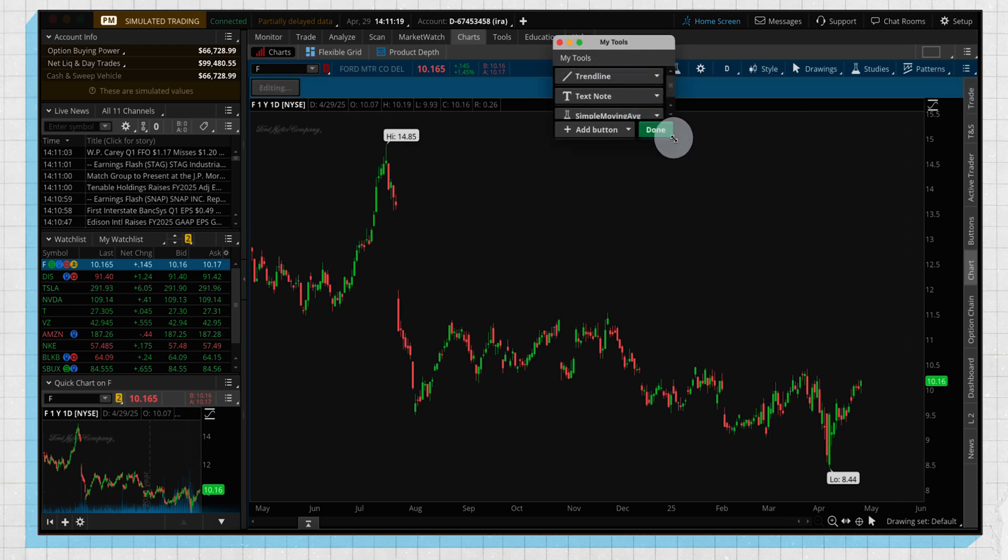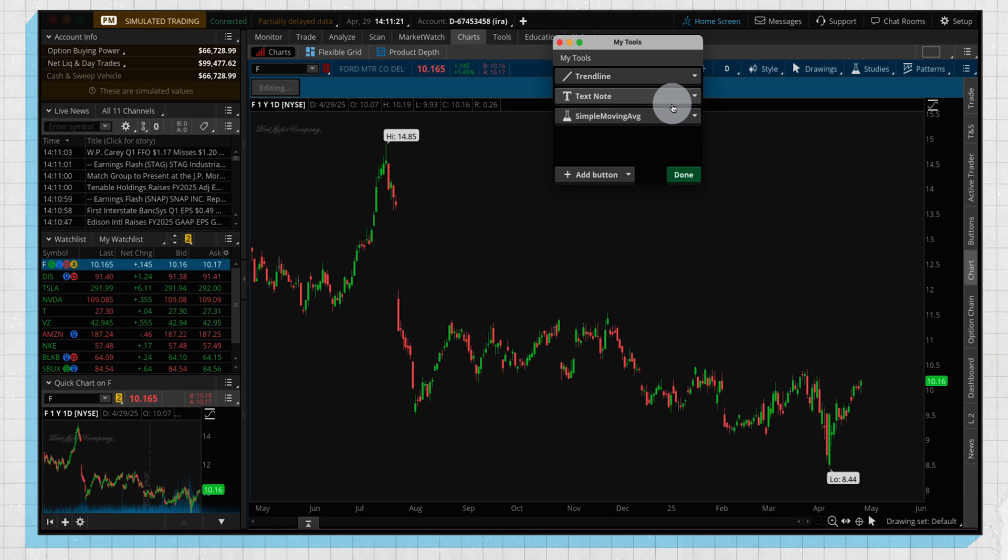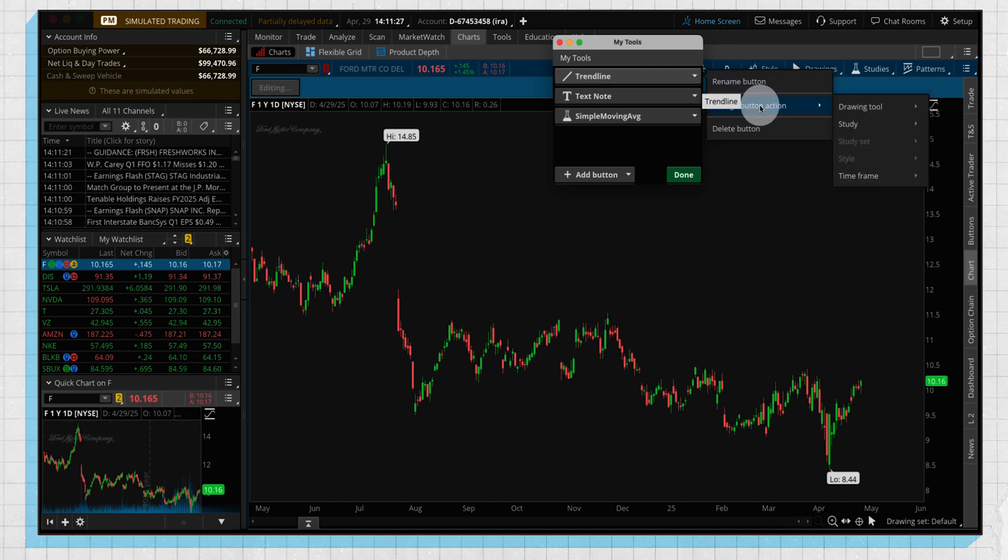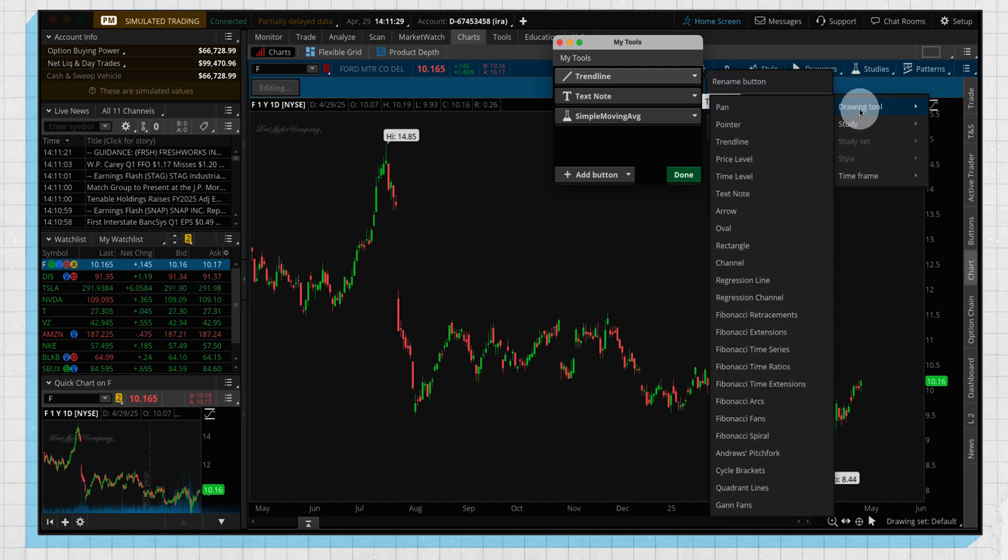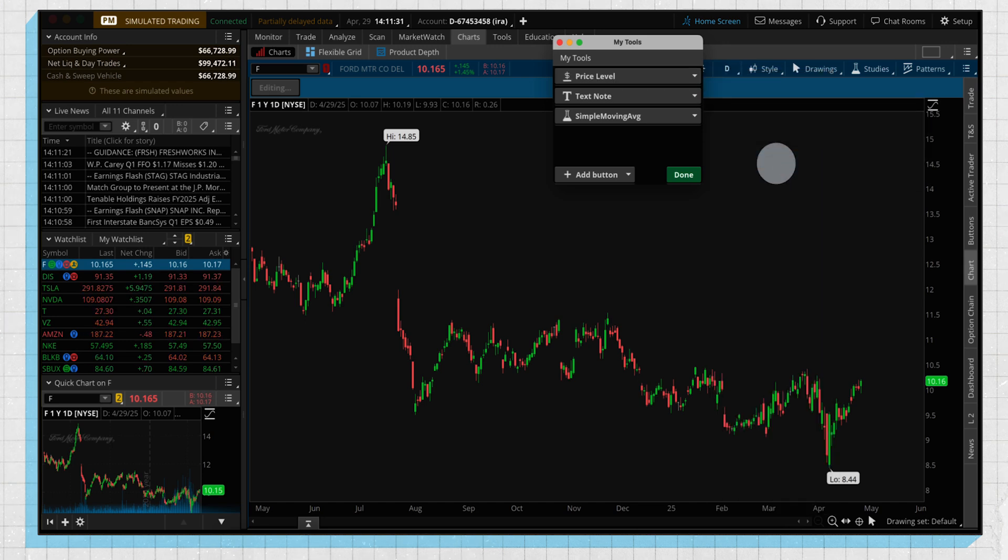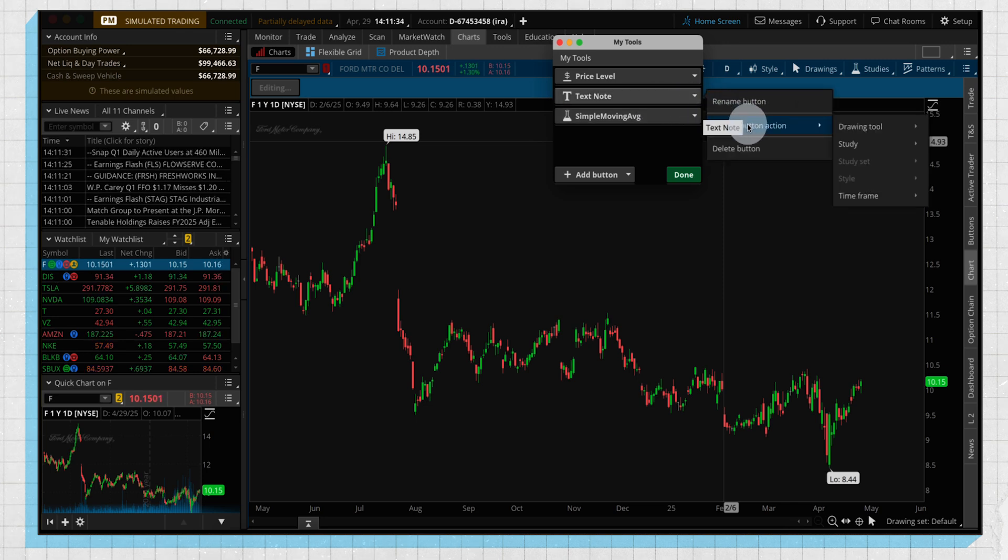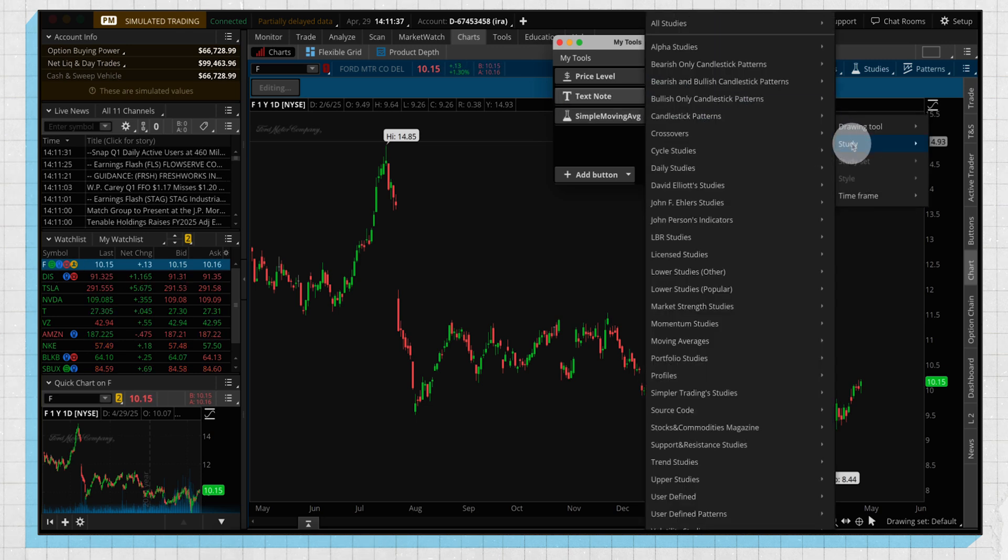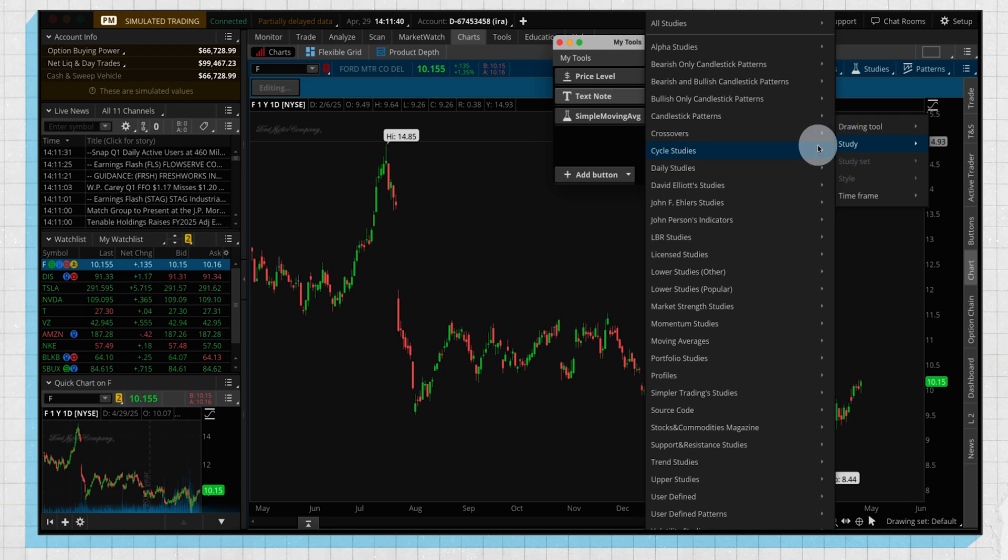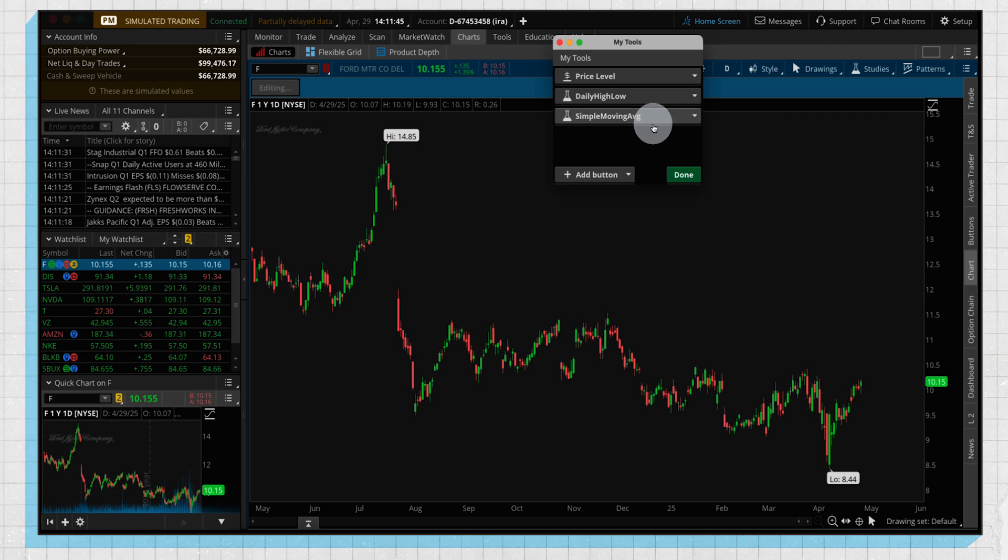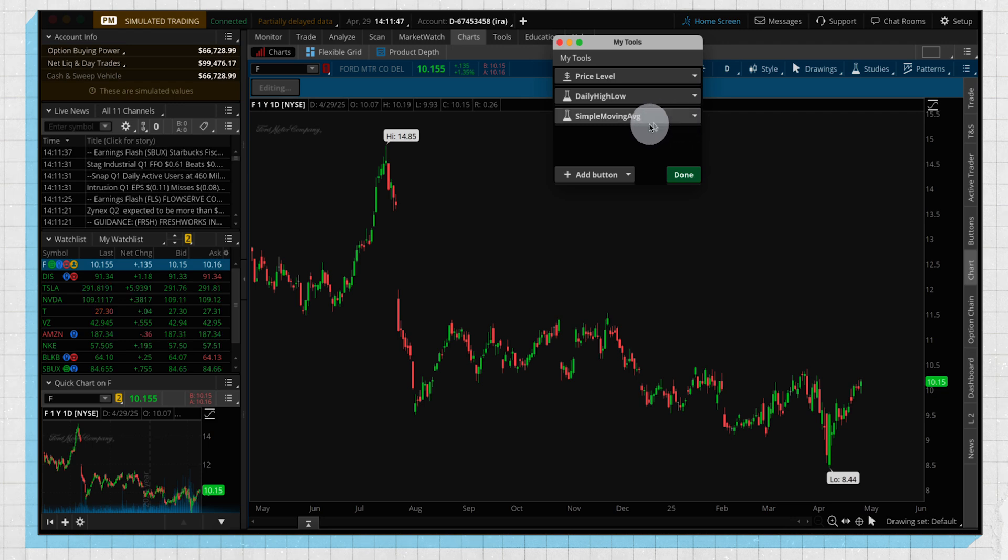And we're going to have buttons that we can customize here by clicking on this gear. And we can see in our My Tools section, these are the different preset buttons which we can go in and customize. So let's say we want, instead of a trend line, to change it to a different drawing tool, and we prefer the price level—we can put that here. Let's say, for example, instead of our text note, we want to have a study that is quickly accessible. So we can go in here and let's pick our daily high-low.